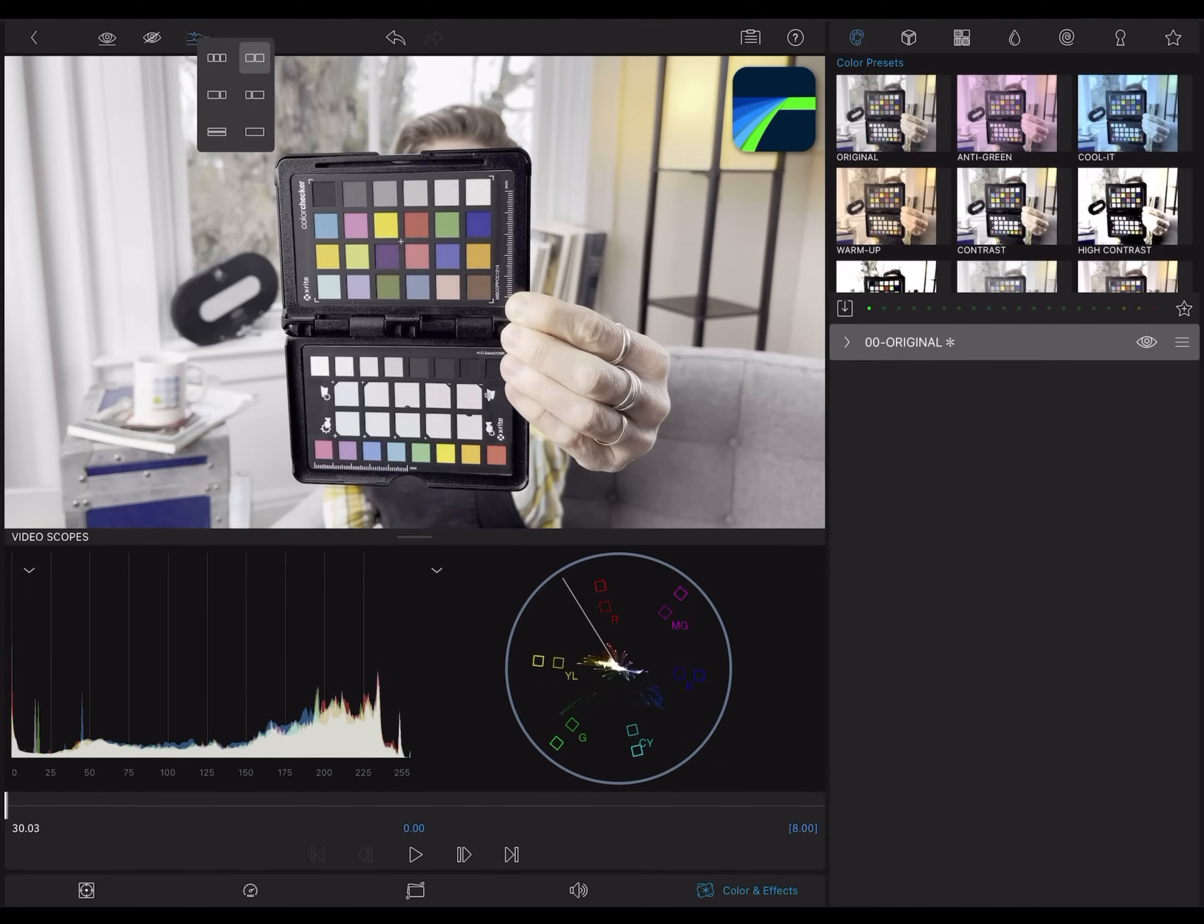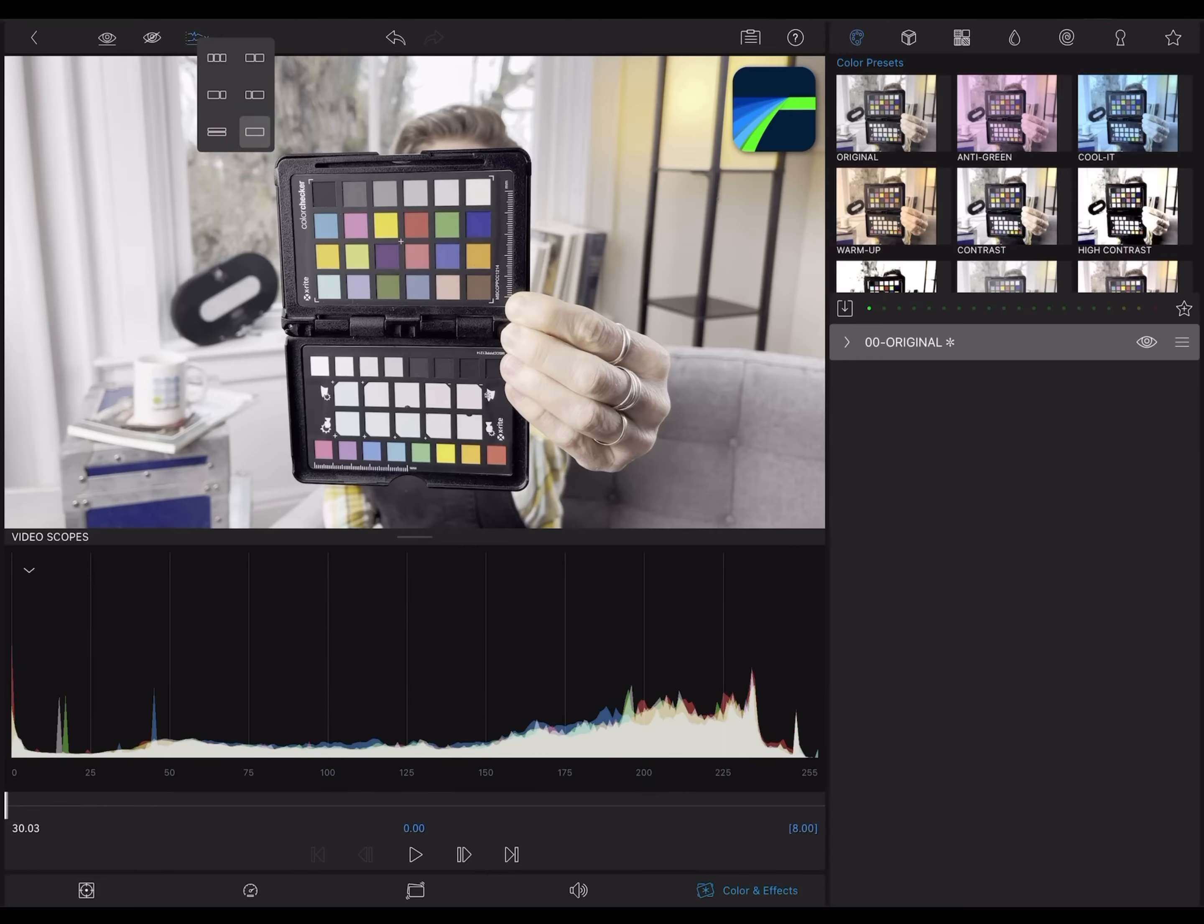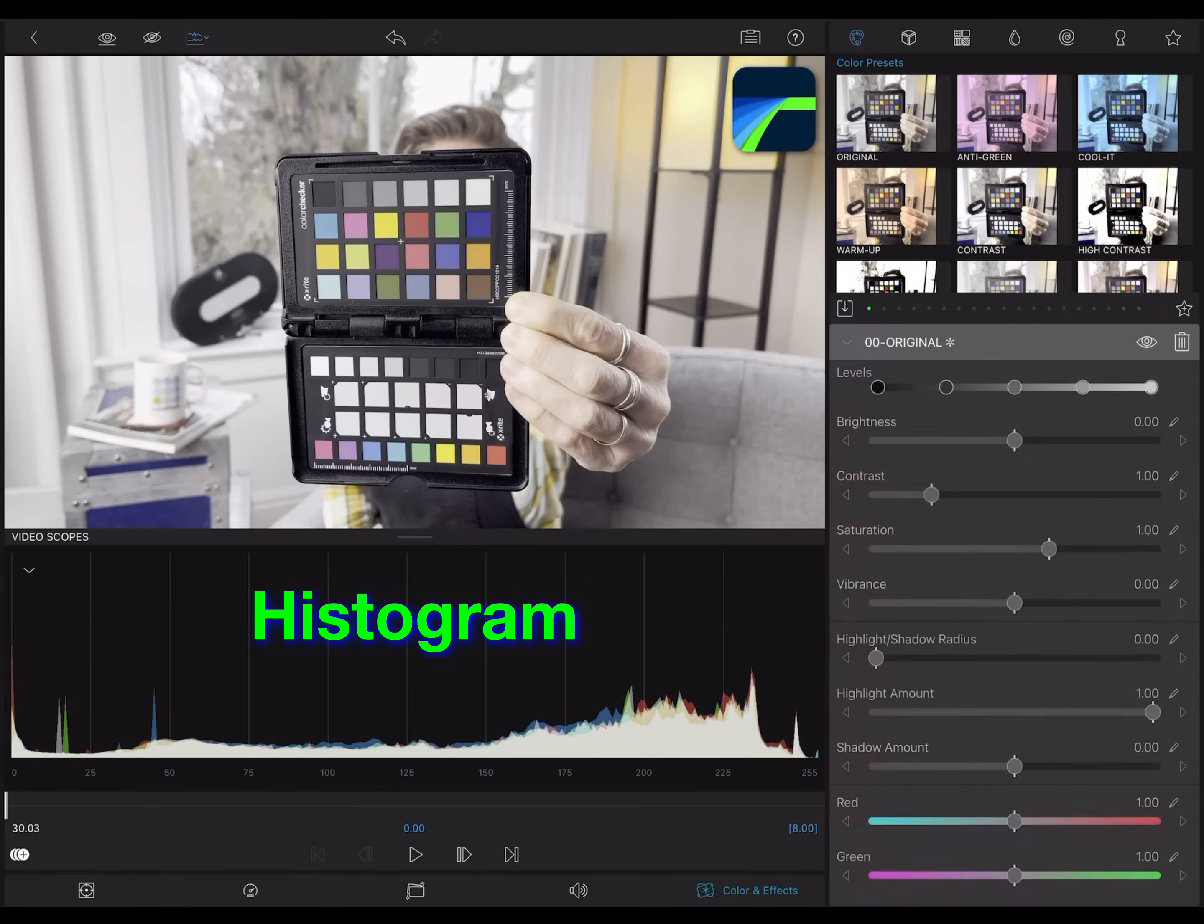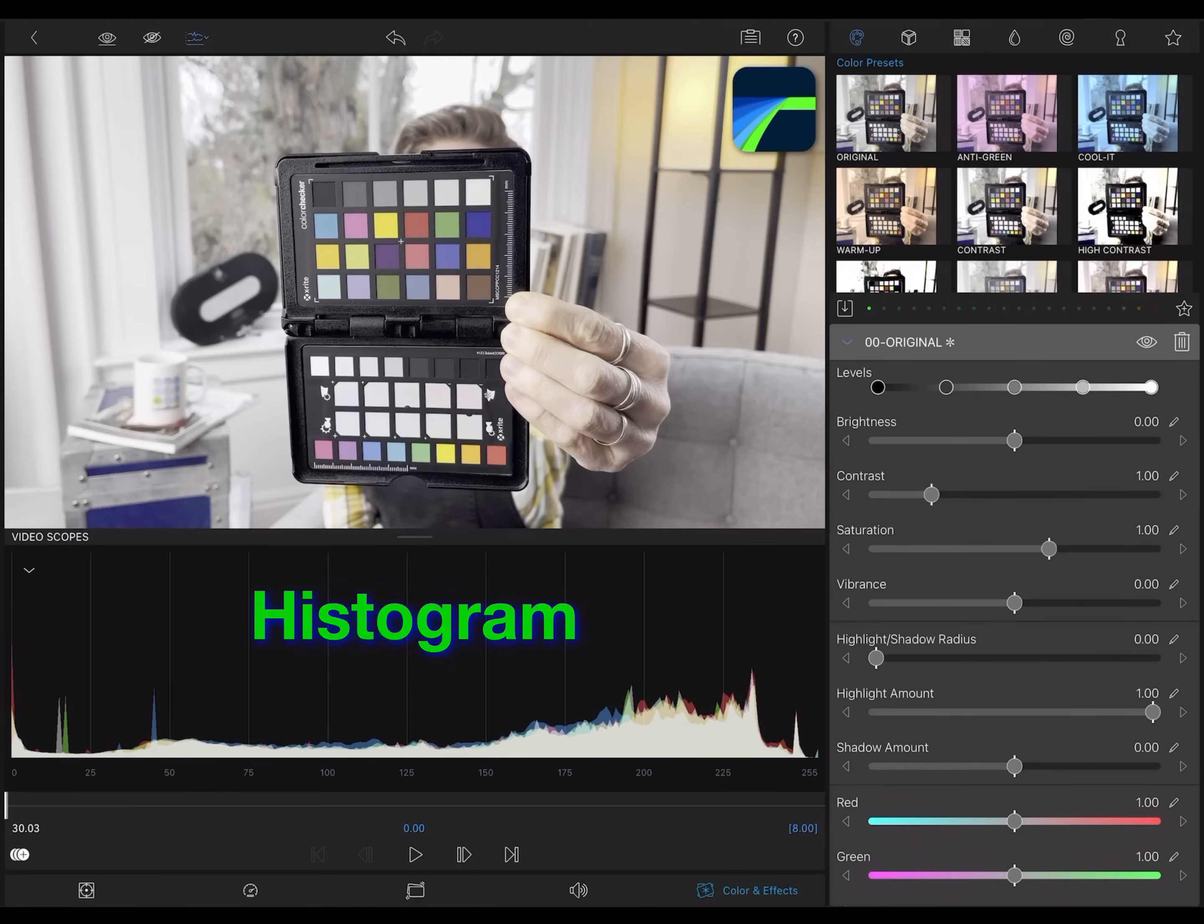I'll just leave a single scope window up, and let's take a look at the histogram. The histogram may be familiar to you because most digital cameras feature a histogram to help you judge your exposure.